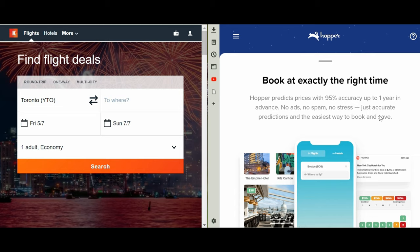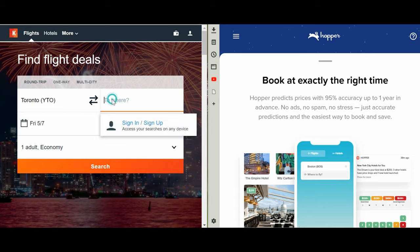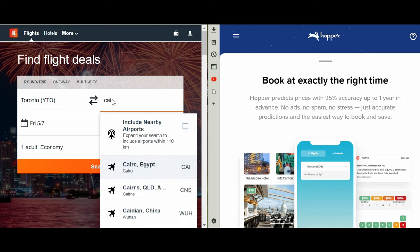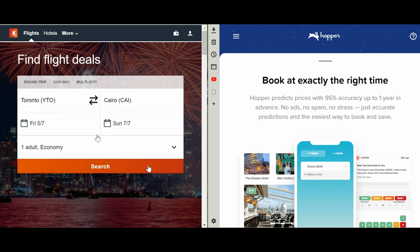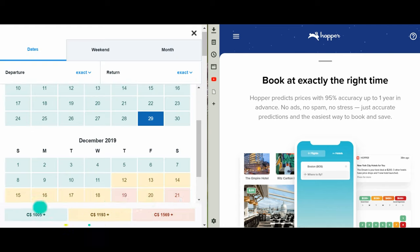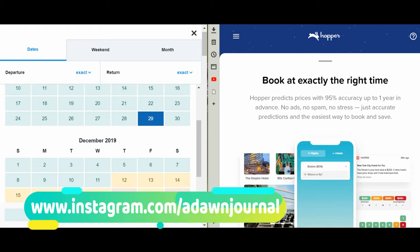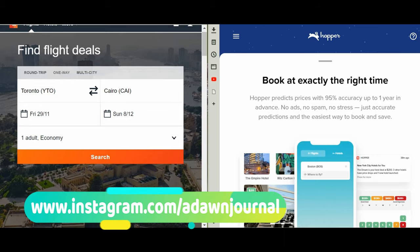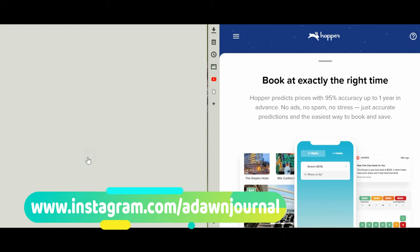So the first site I'm going to be looking at is Kayak, and the website address is kayak.com or ca.kayak.com if you are logging in from Canada. In order to use the Kayak price prediction, simply perform a search and you will see the prediction on the top left. So let's take a look here. If we do a search for Canada to Cairo, so CAI Egypt, and then let's pick a date with November 29 to December 8.